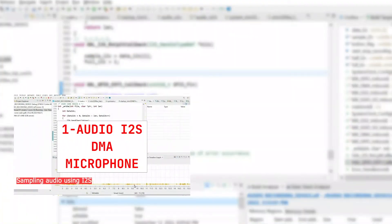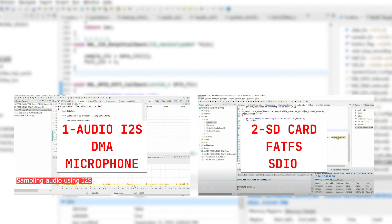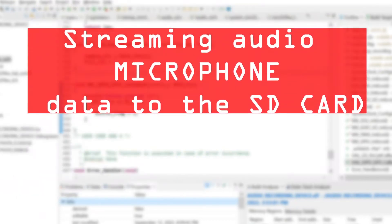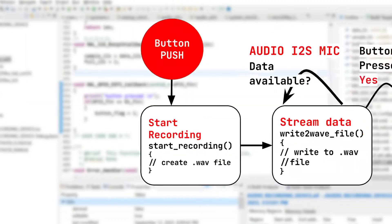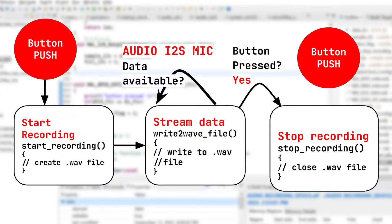In the first part, we covered I-squared S to sample the microphone in real-time. In the second part, we covered SDIO and FATFS to store data within the SD card. Next, we have to integrate them to stream audio to the SD card. Let me provide a general view of what we are going to accomplish.